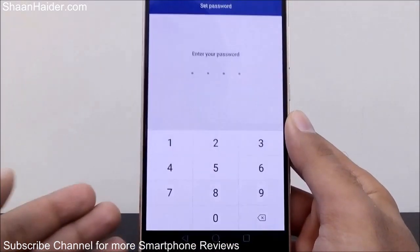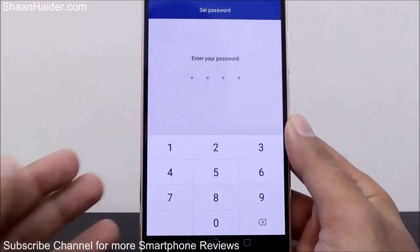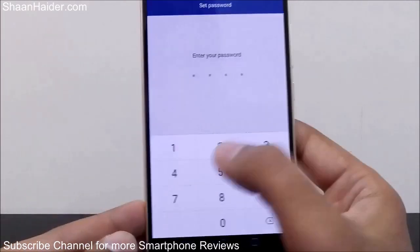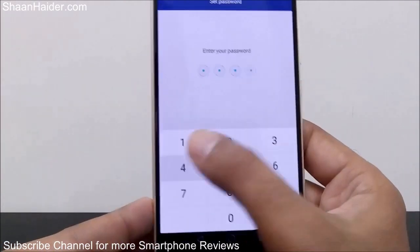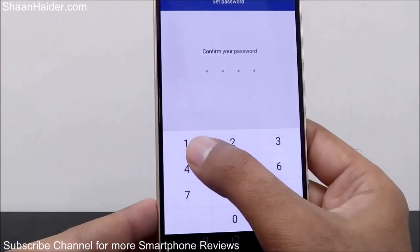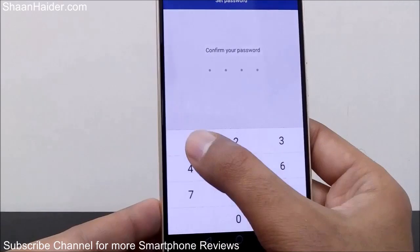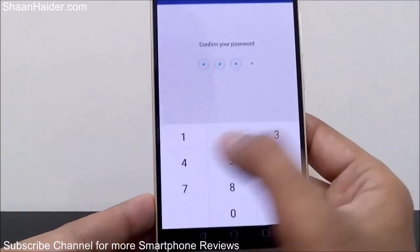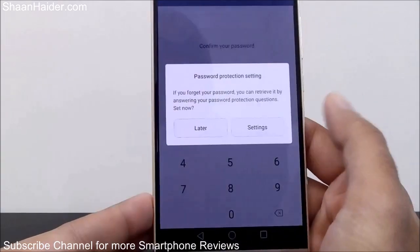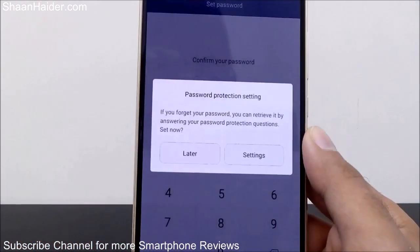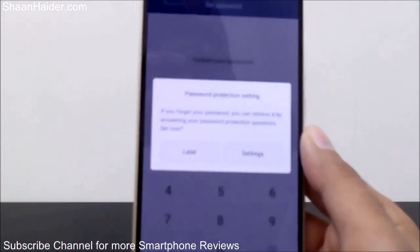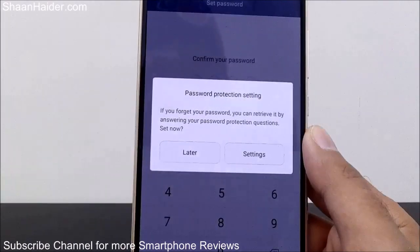Tap on App Lock and you will see that it's asking for a password because you are going to use it for the first time, so you have to set a password. For example, one two three four — confirm it once again: one two three four.